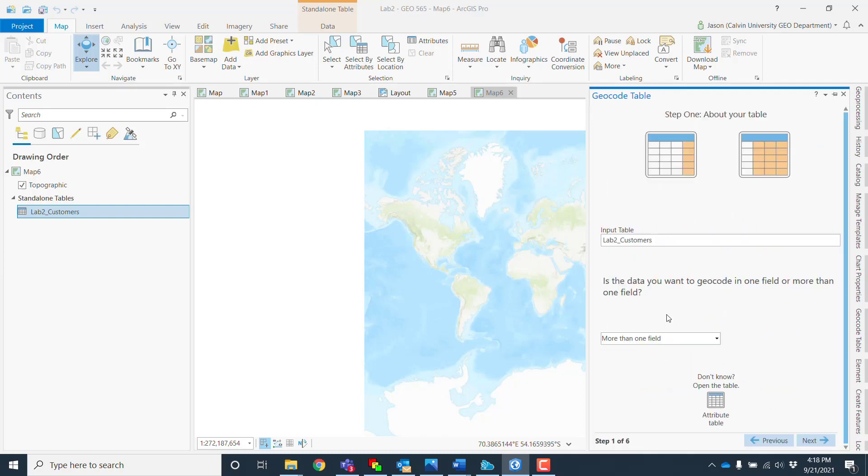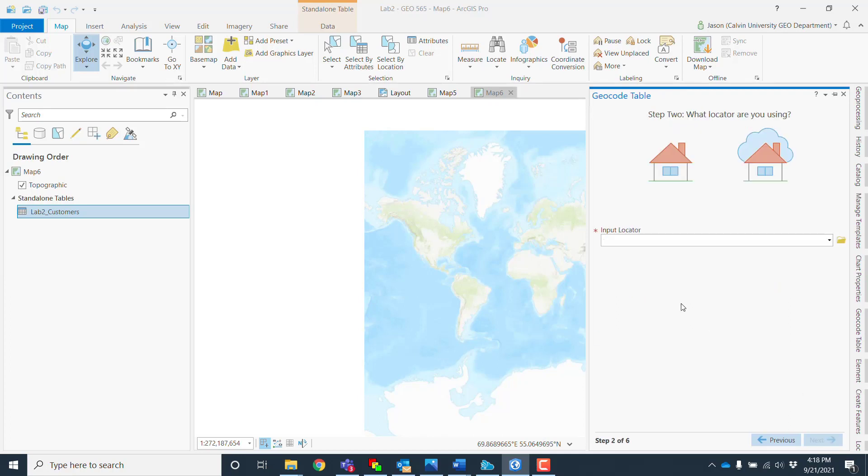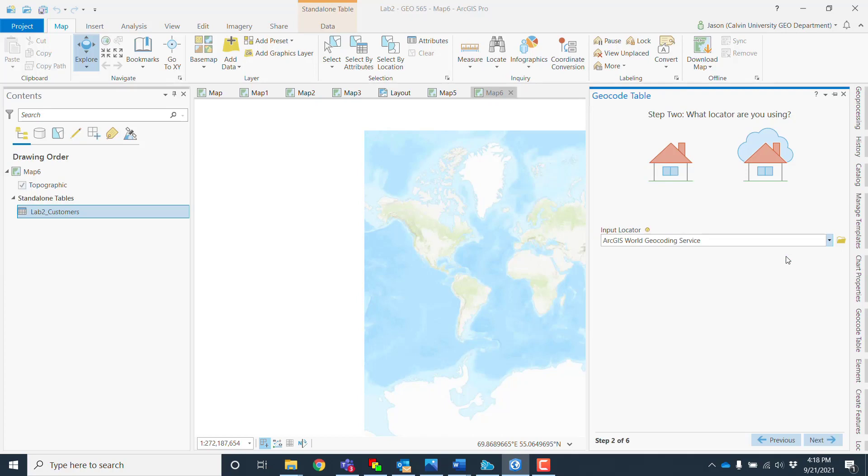So here I've got lab2 customers. I'm using more than one field to geocode my data, and now I'll go to here. In terms of input locator, I'm going to choose in the drop-down ArcGIS geocoding service.